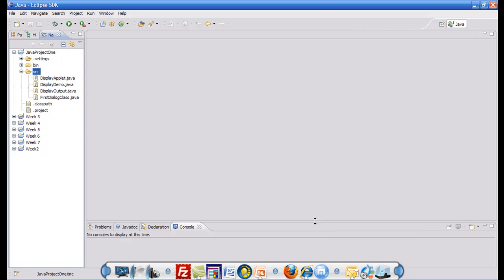As a result, notice that all the files have now been brought under the source folder of the current project. Now I can click and execute the files.